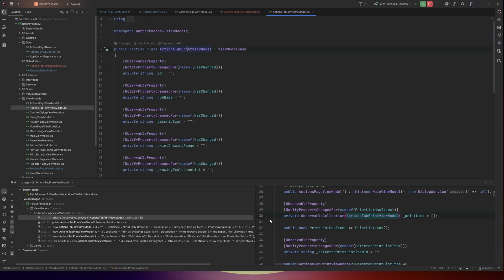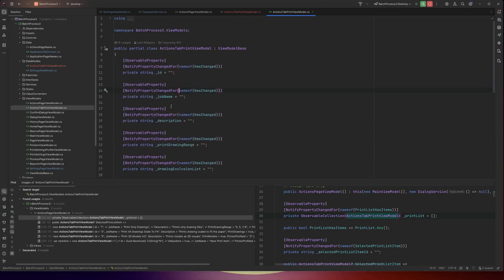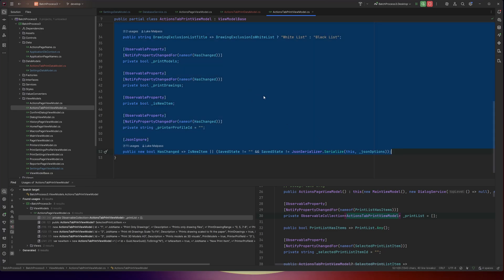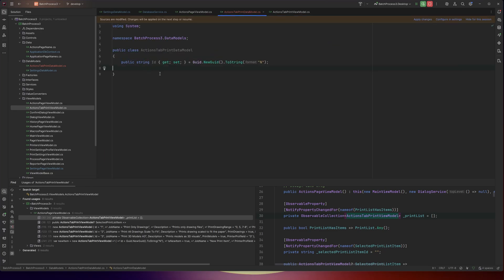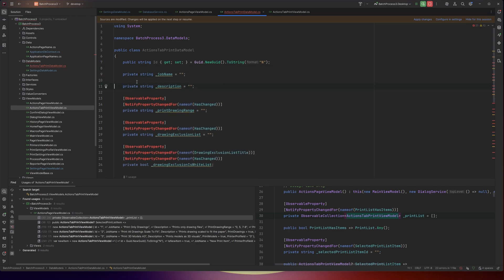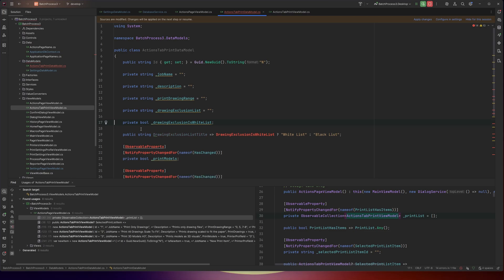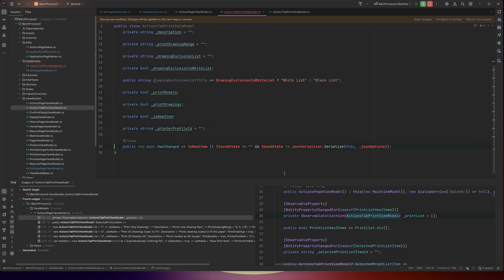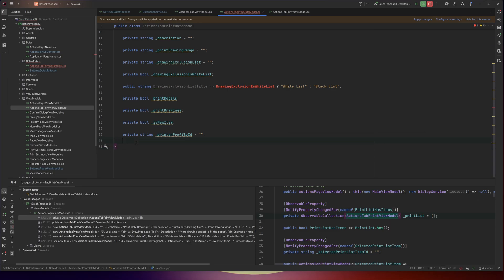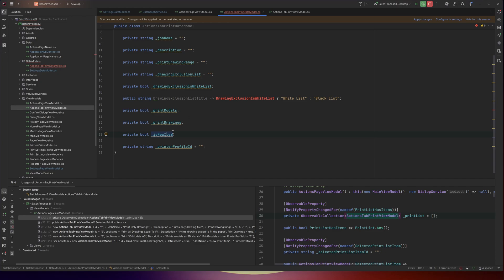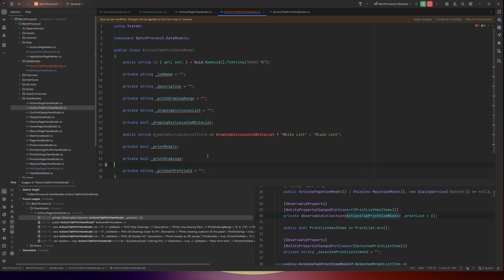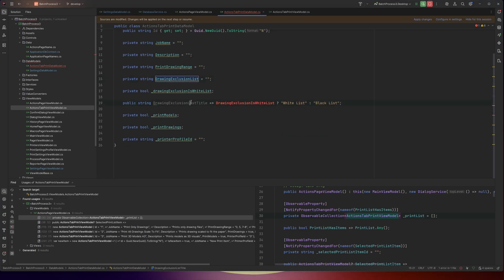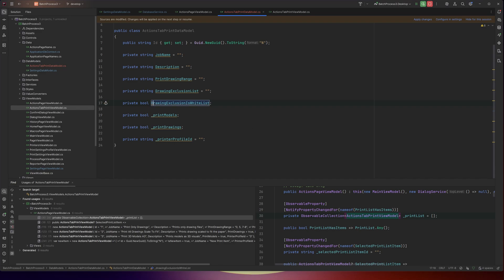We want to take the actions tab print view model and look at all these entries to see what needs to be in the database. I'll start by copying everything over and pasting it into the data model. We're going to delete all of the attributes. Then we look at things like has-changed — that's a calculated property, so it's not in the database. Is-new-item won't be relevant because when it's committed to the database it's always not new. We definitely want the job name, description, print drawing range, and exclusion list. The title is pre-calculated, so we get rid of that. We want to keep the white list, whether to print models, whether to print drawings.